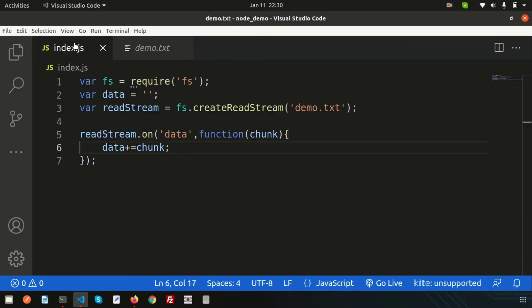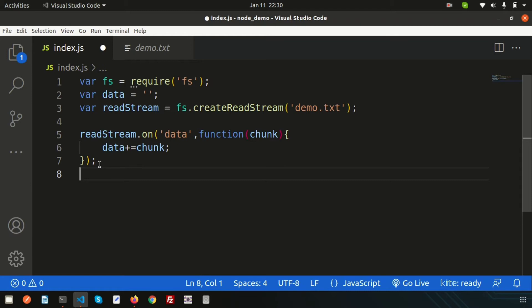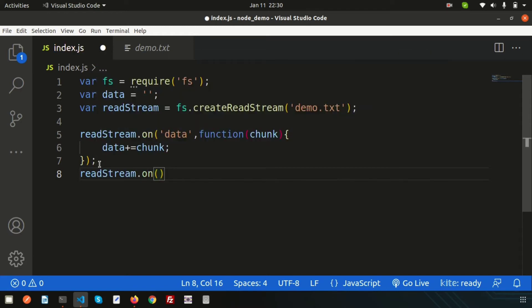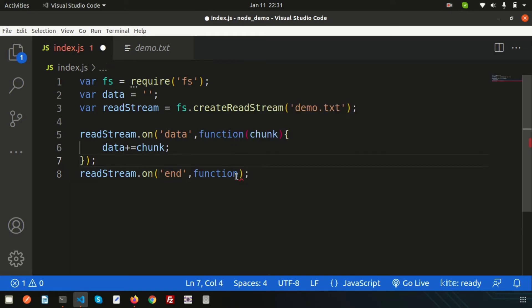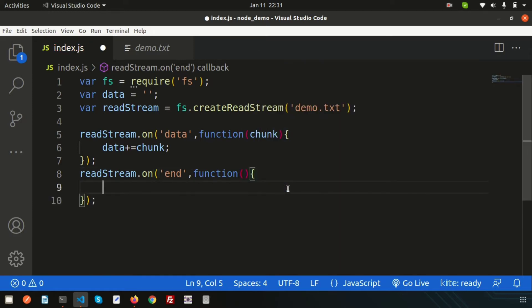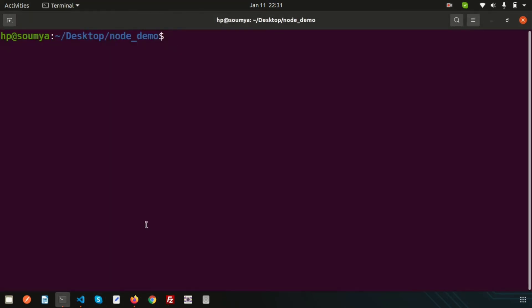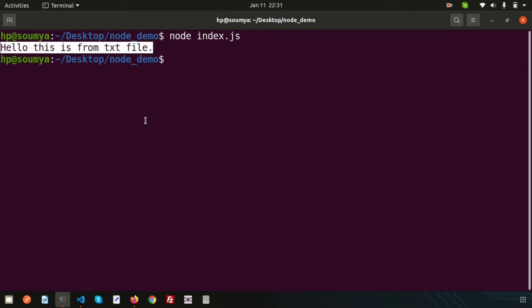To print the data we use another event. There are four types of event emitter — the first was 'data', and the second is 'end'. So use readStream.on('end', function()) and inside, print with console.log(data). Now go to the terminal and run node index.js. We get the output: 'Hello, this is from text file' — all the data from the file.